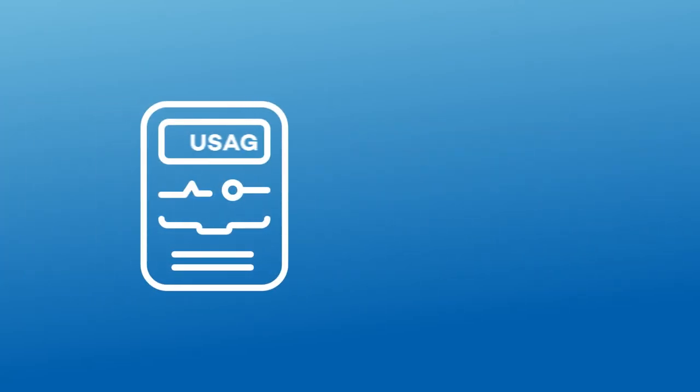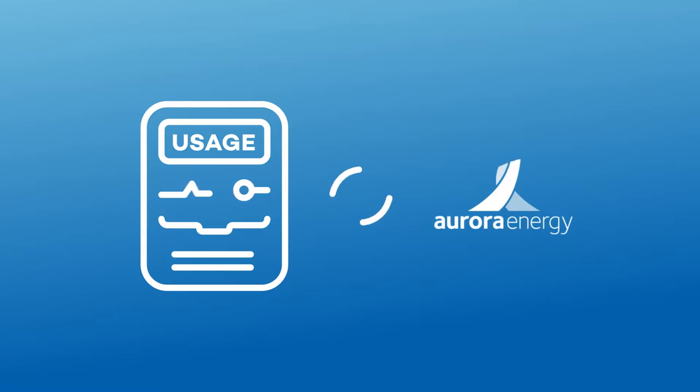First, an advanced meter reads itself and sends us the data, so no more access issues or estimated bills. It's all remote.